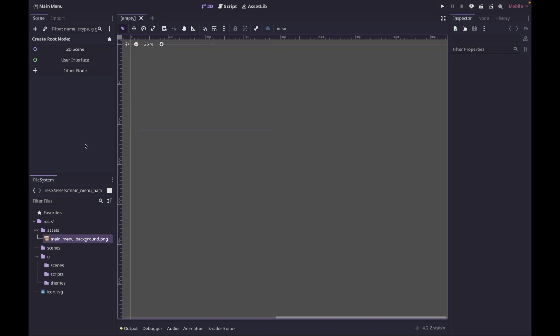The only thing I have in this project is an image I'm going to use for the background. You can ignore this part completely, use your own image, or just set it to a color. So let's get started.